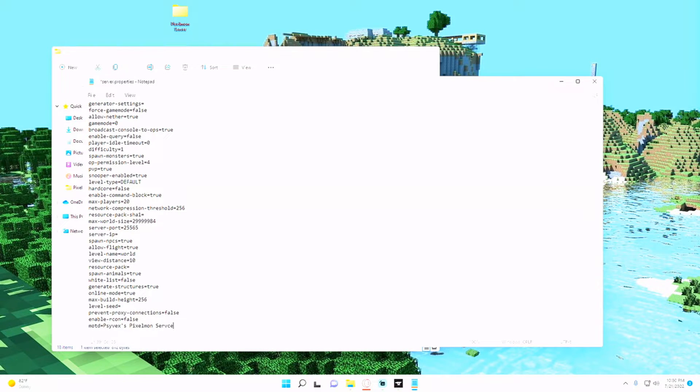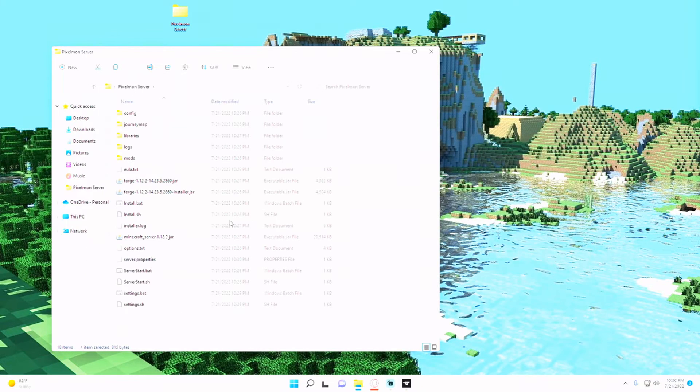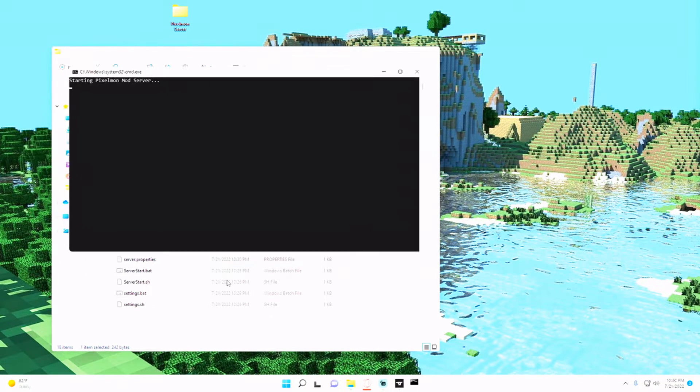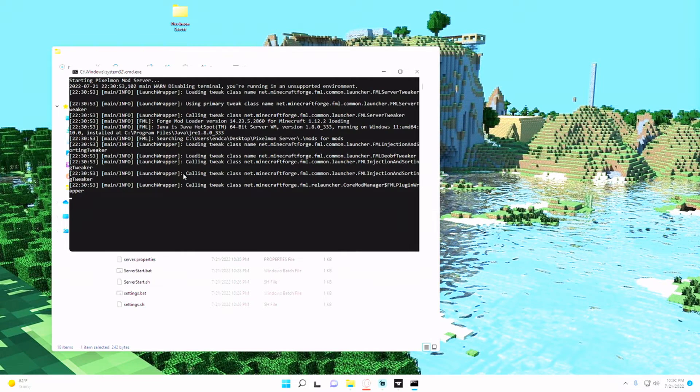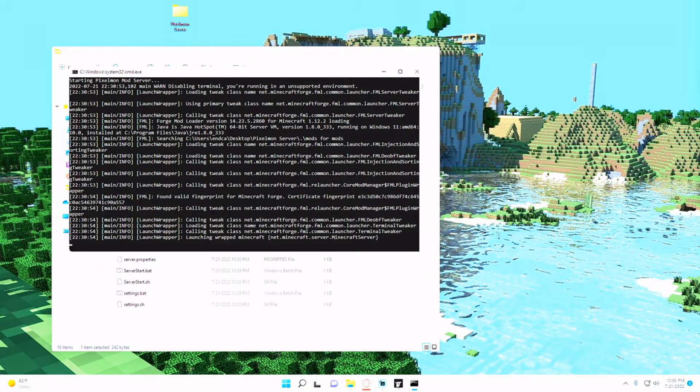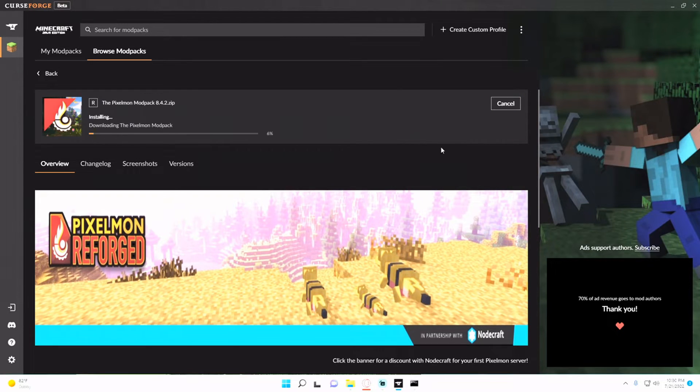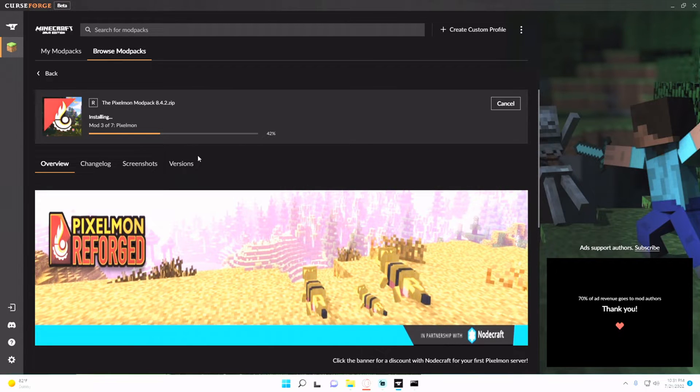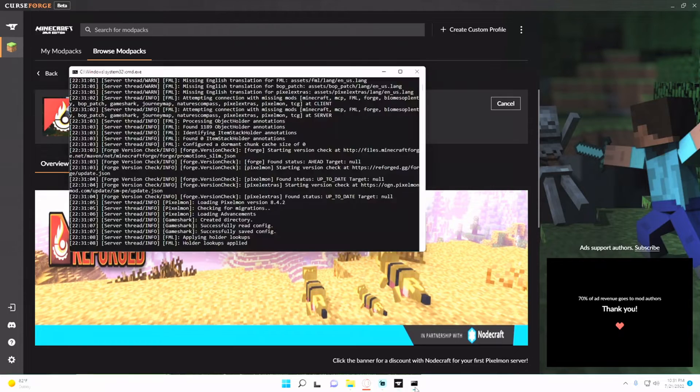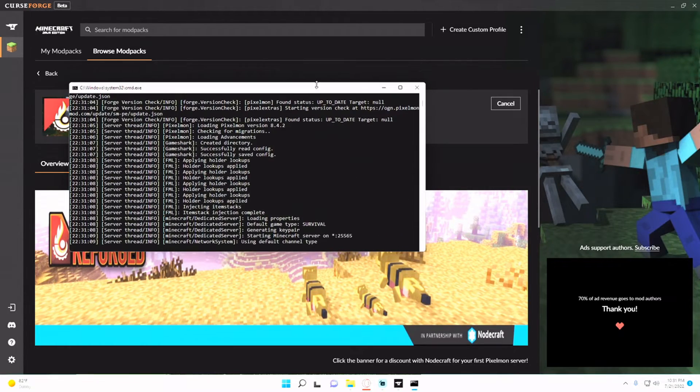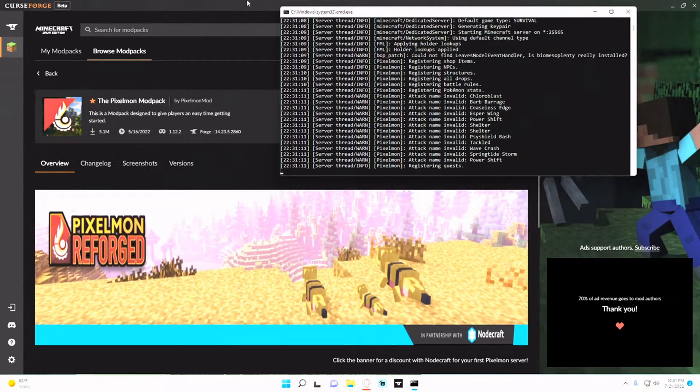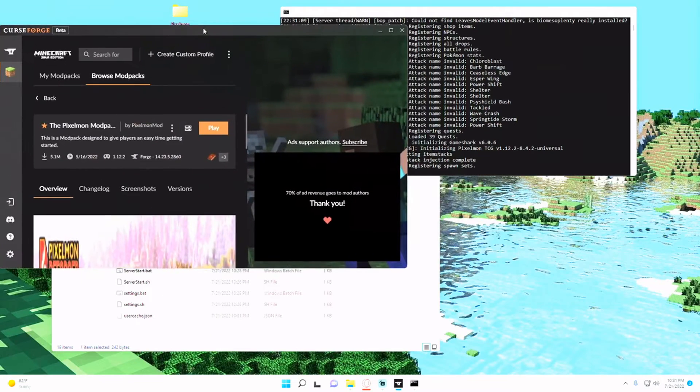And run your server once again by hitting the server start.bat. So now it should load up properly and I can just install the Pixelmon mod pack and wait for the install. And then once it's installed I can just open it up and run the server.